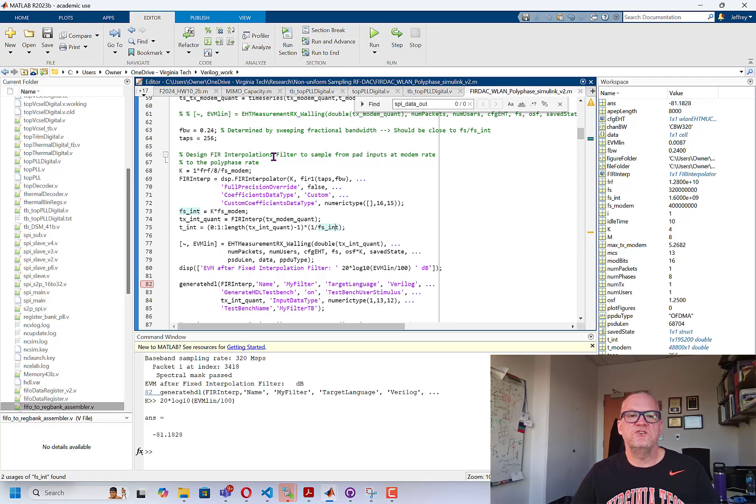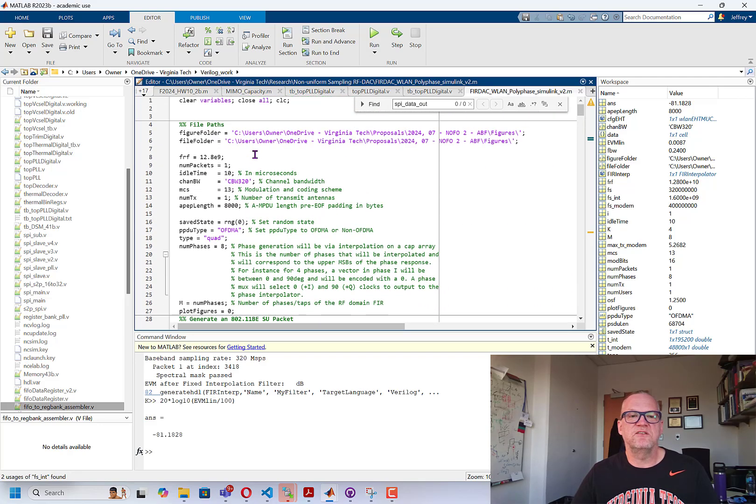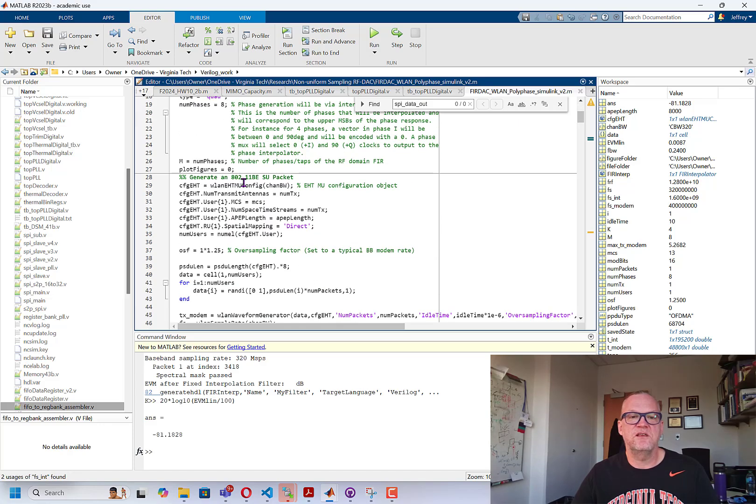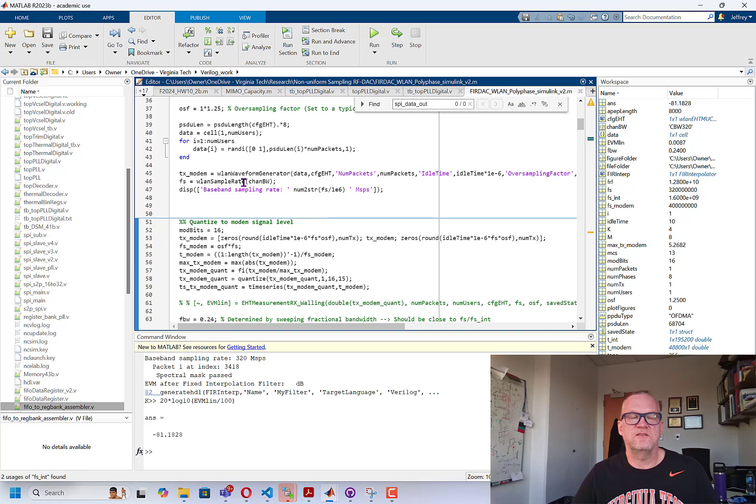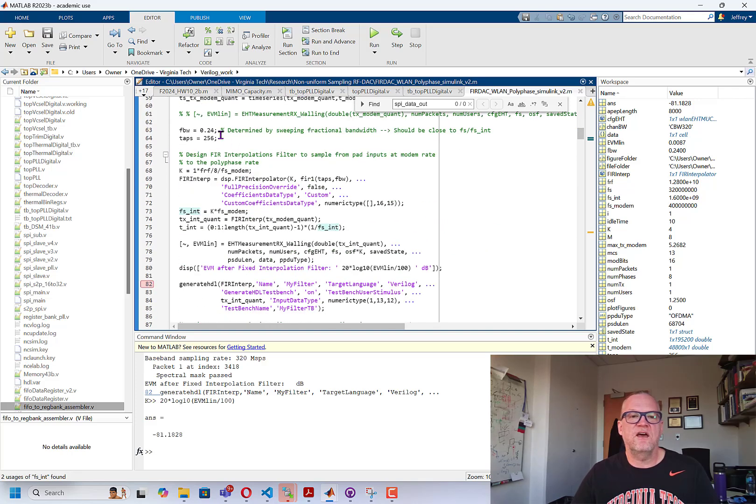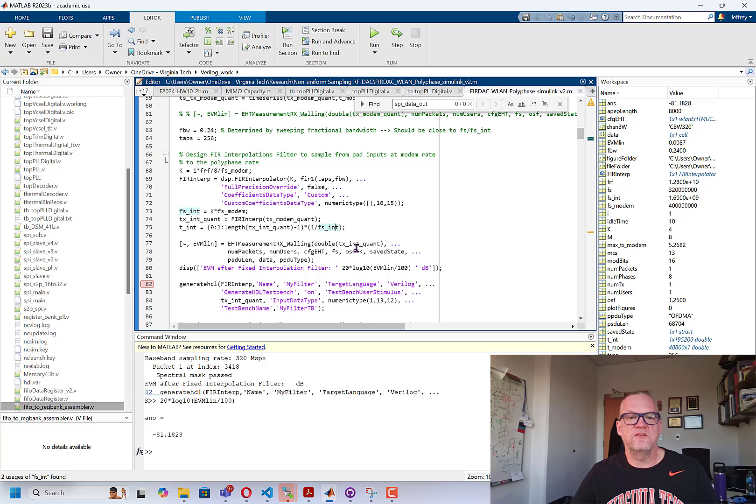So we generate in this code a MATLAB signal. This is all a MATLAB signal for Wi-Fi. It's an SU-MIMO signal. And then we input this to the interpolation filter, and then we get the output. We have the built-in receiver that I've modified a little bit in order to be able to determine the fidelity of the filter or the signal after the filter.